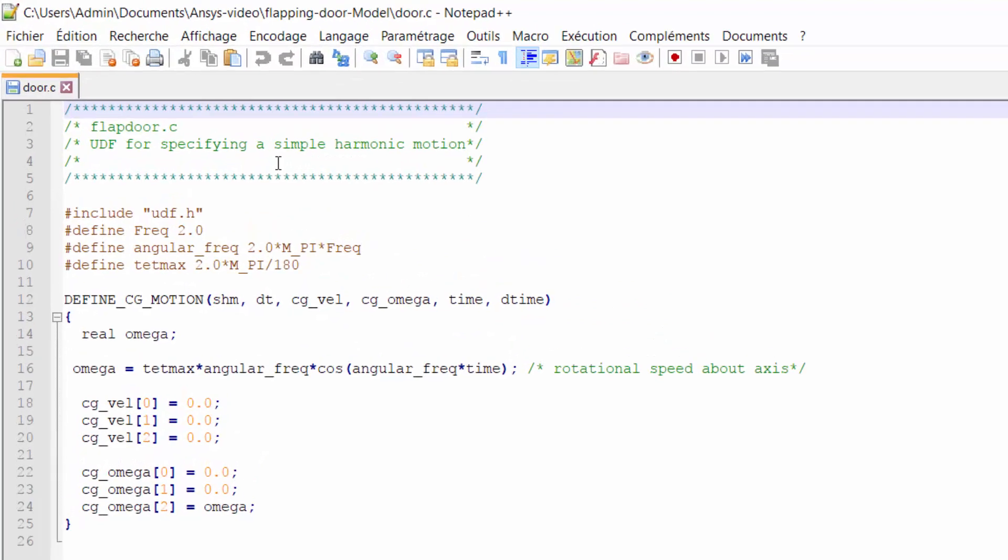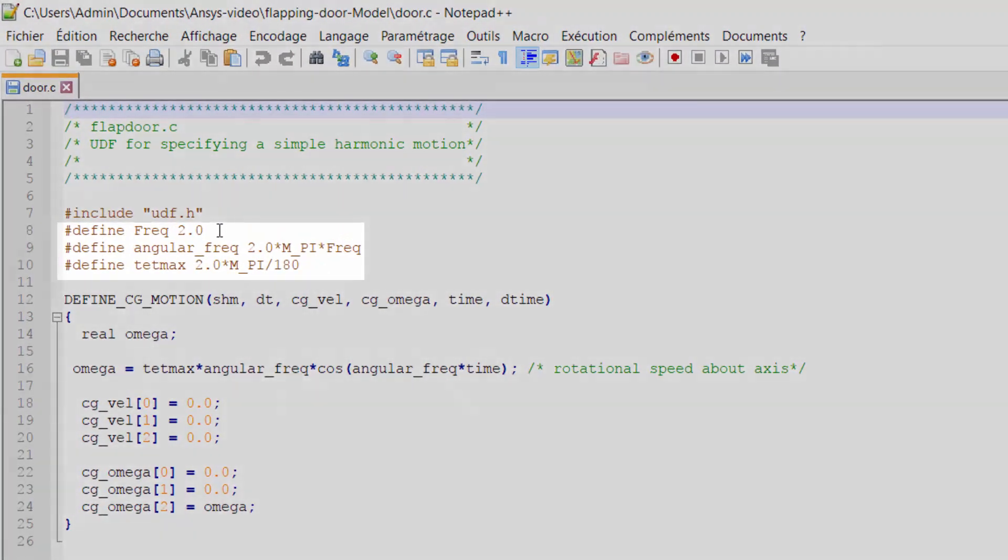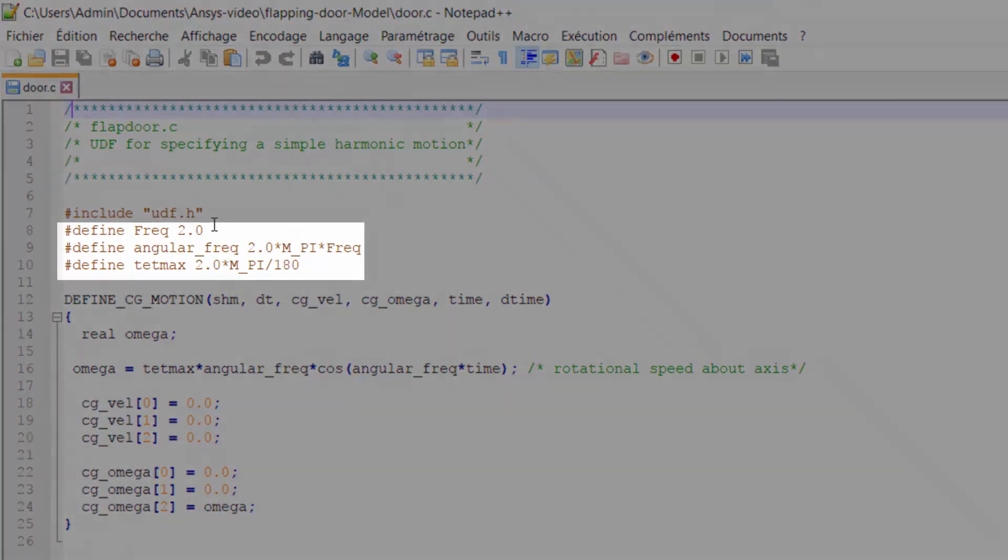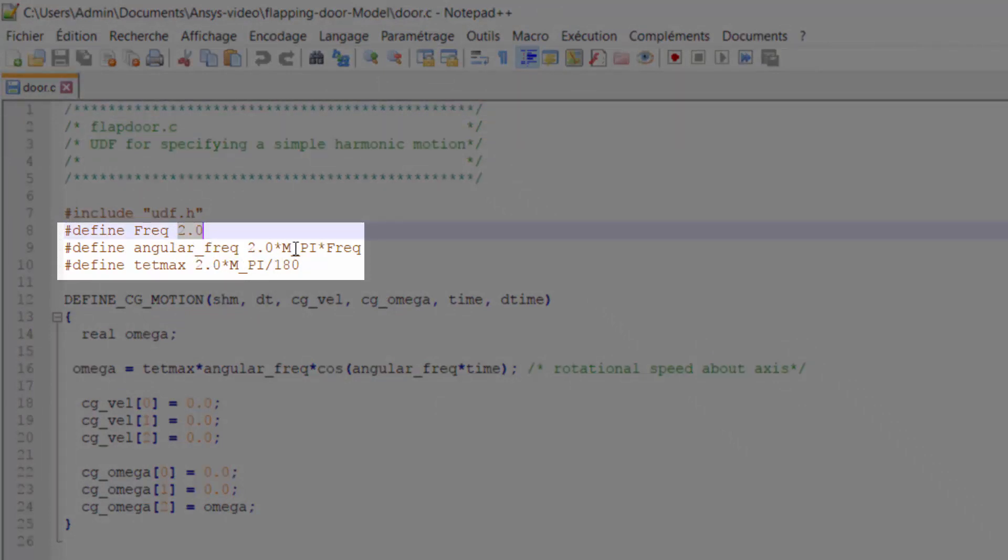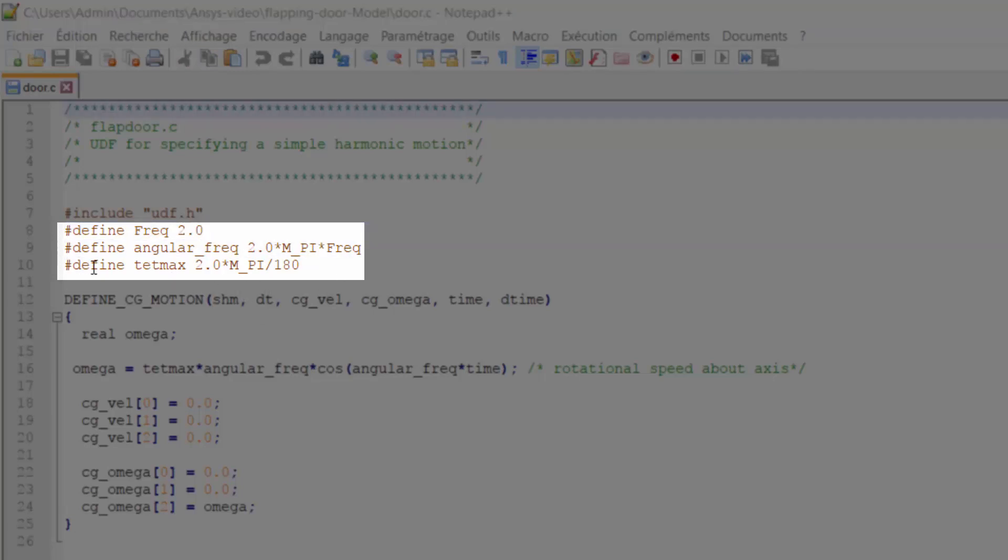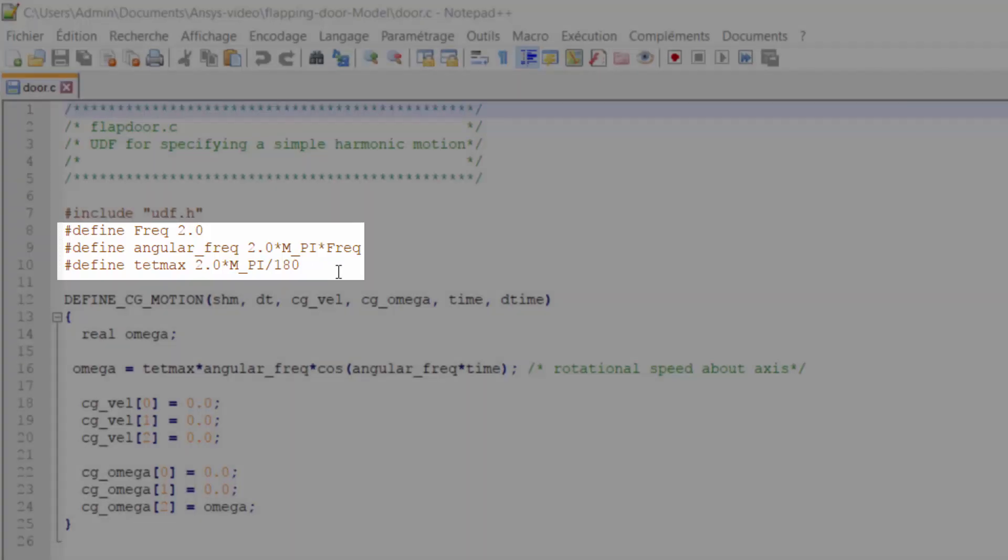On top of my code I have defined the frequency of the motion to be equal to 2 Hz. The angular frequency is equal to 2π multiplied by frequency, and the maximum deflection of the door which is equal to 2 degrees, and I have converted it to radian by multiplying by π over 180.